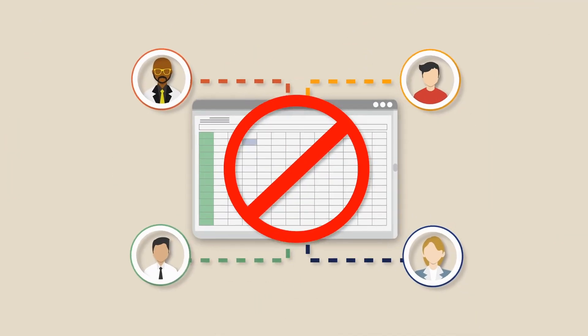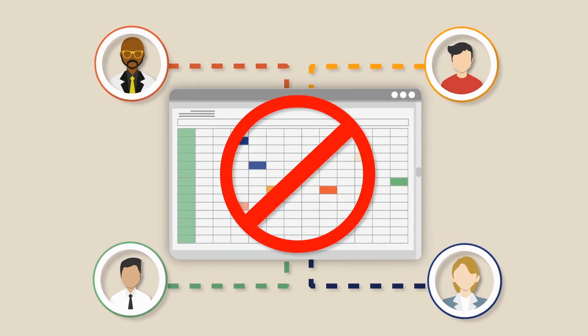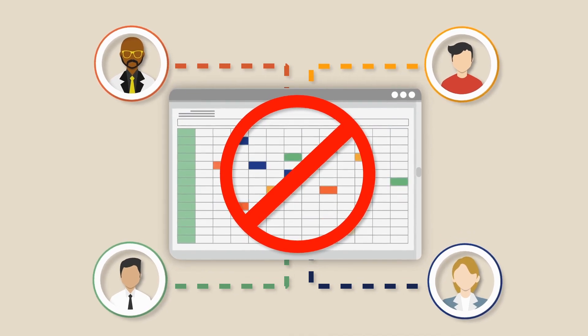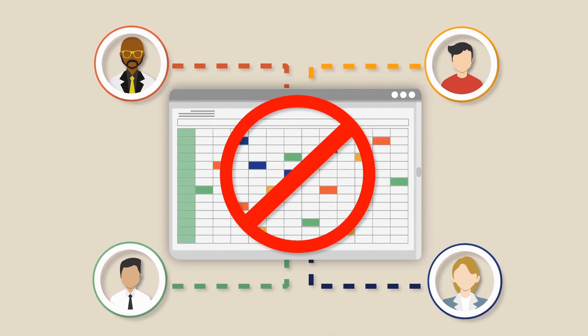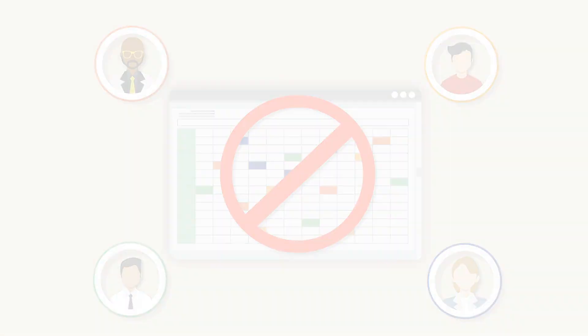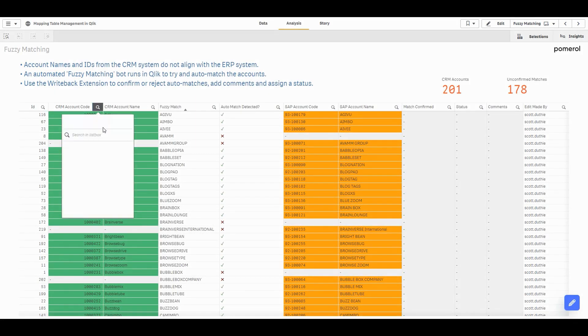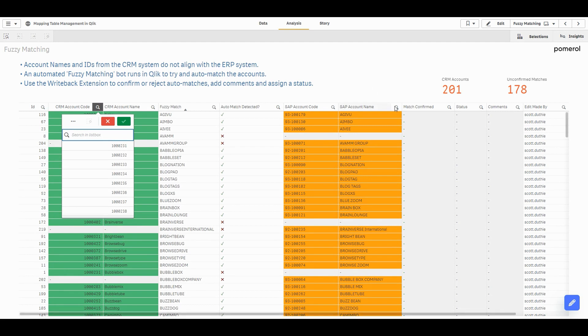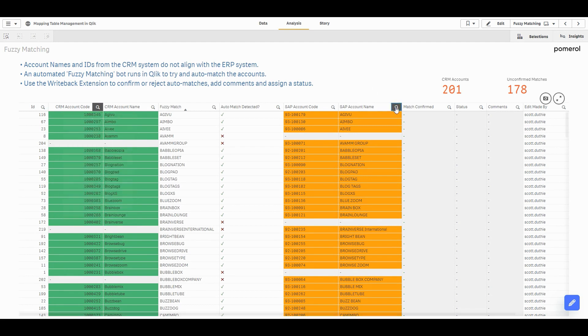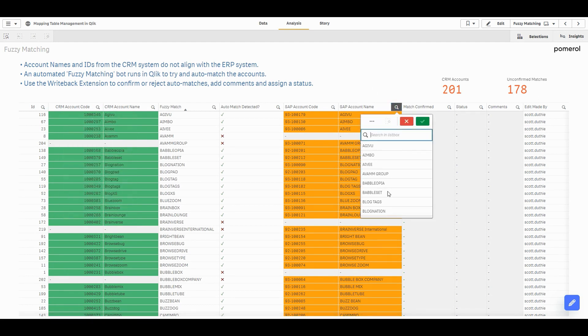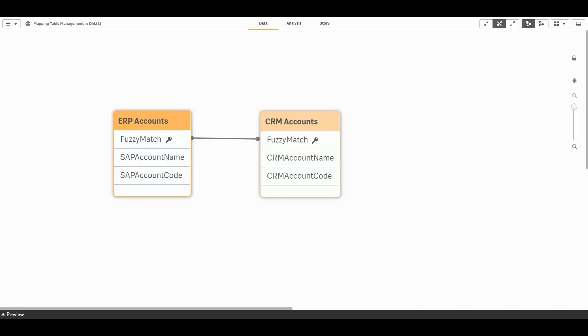In Qlik we often try to associate data from two systems using a common field, but what if no link exists? Here's an example. My account IDs in Salesforce are different to my account IDs in SAP, but I need to link these data sets to create a full Customer 360 view.